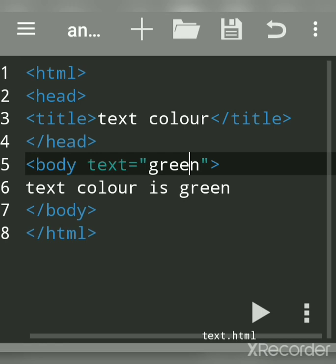The text attribute of the body tag is used to change the color of text. Hope you understood. Subscribe to my channel to get more updates. Thank you.